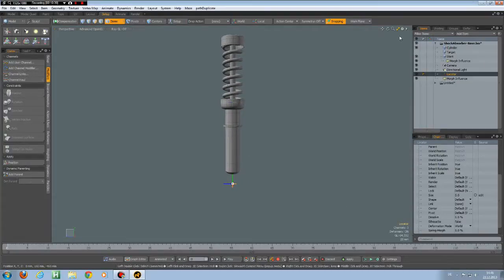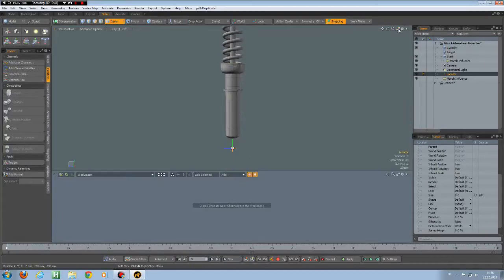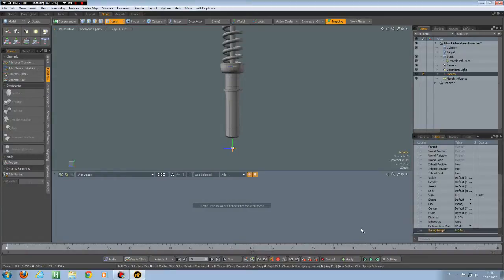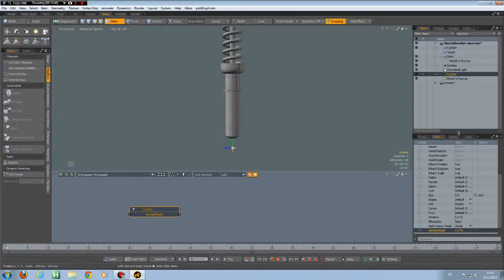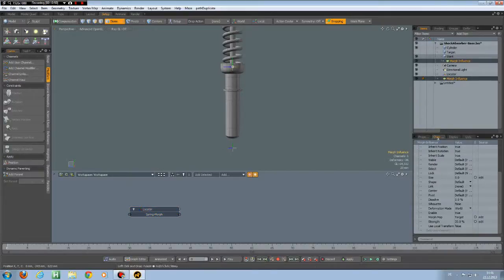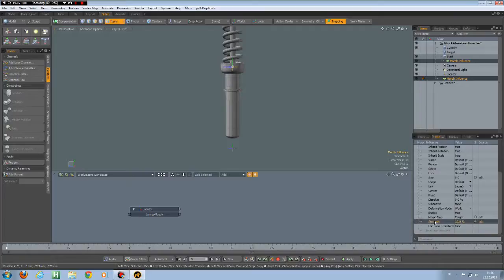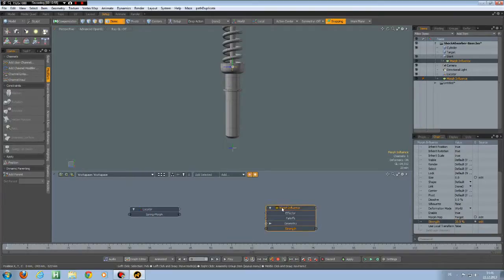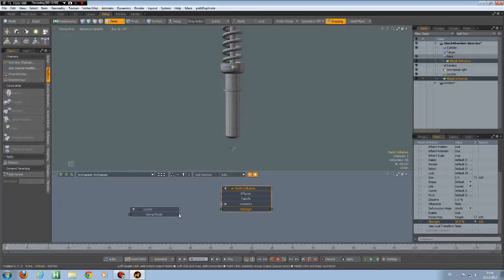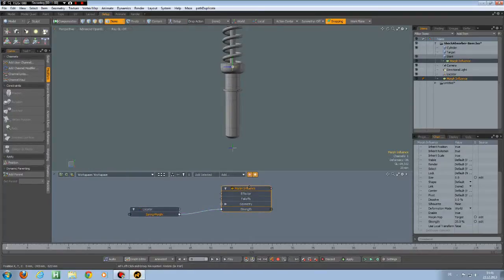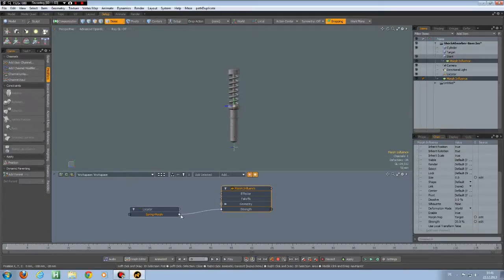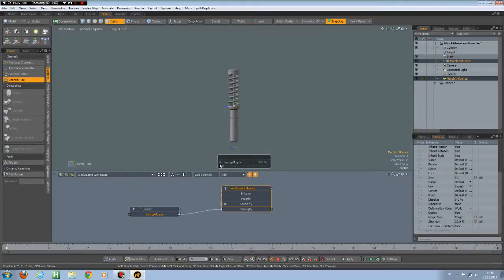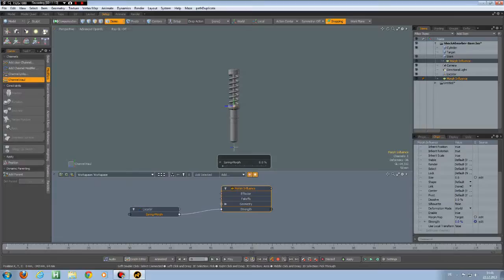Now we have this channel and I can bring it into the schematic view here. Then go to the Morph Influence Channel and use the Strength here. And bring this also into the schematic view. And now we have coupled it. And if I press the C key now, I have my Spring Morph. It goes up to 100, not further. It goes to 0. And we could animate this now.